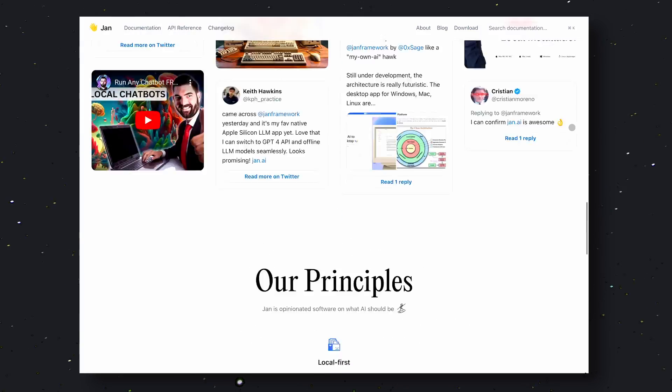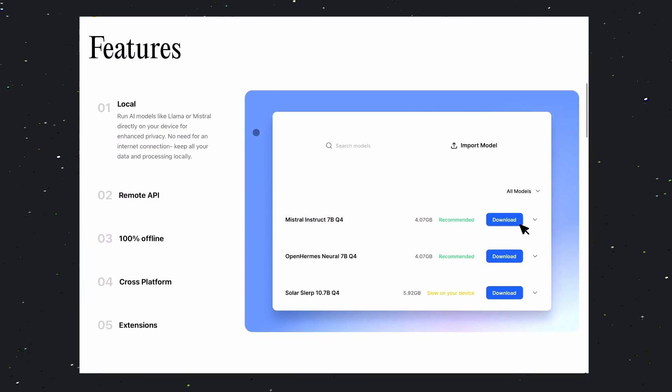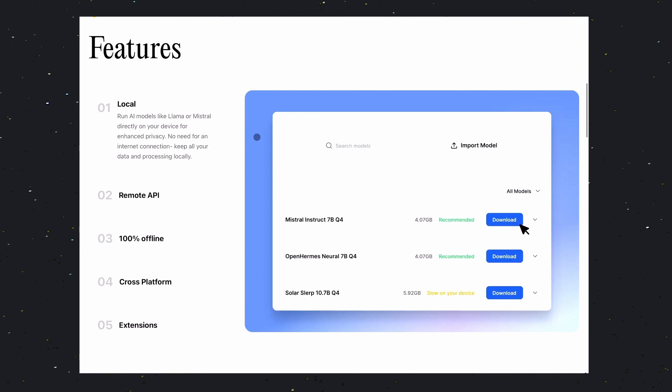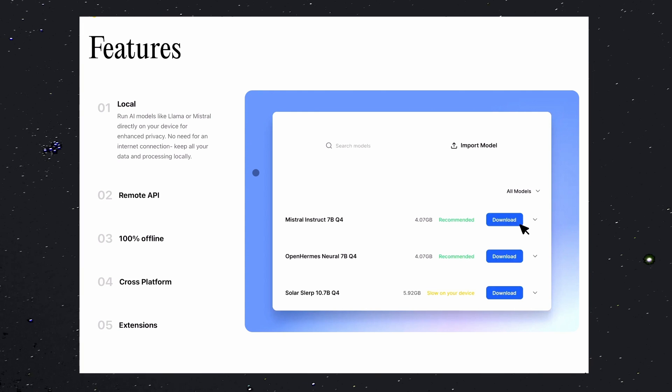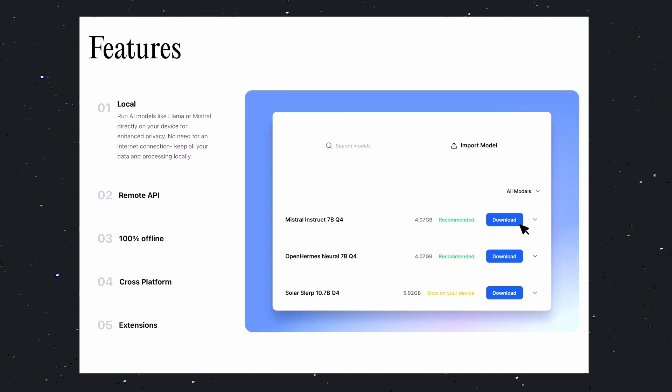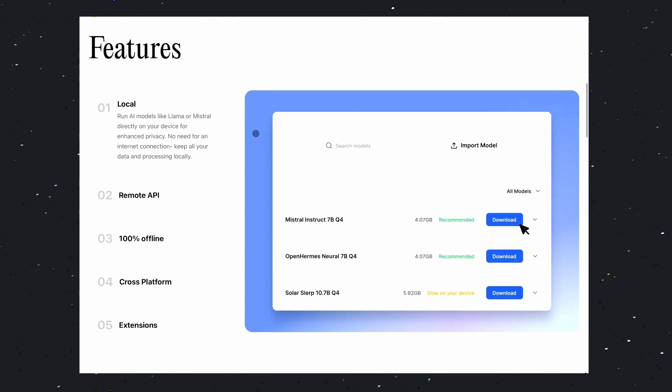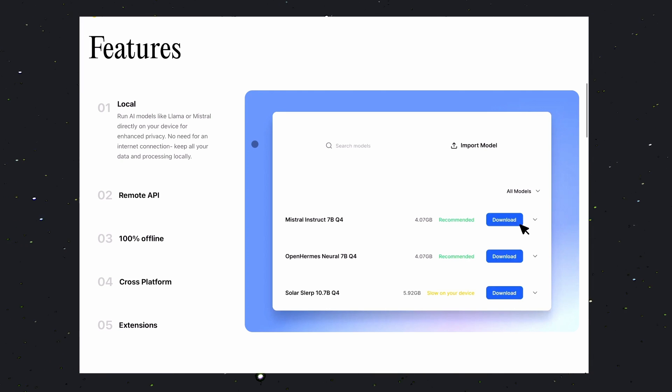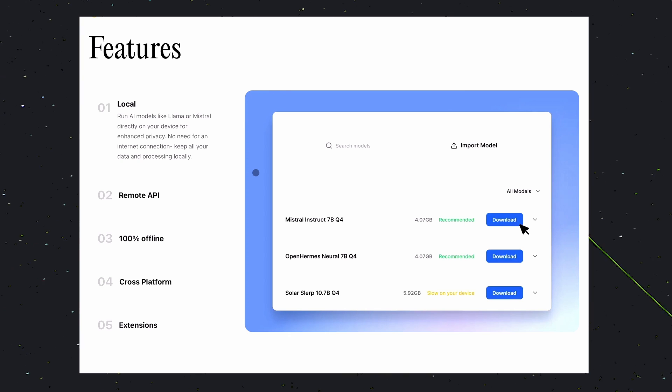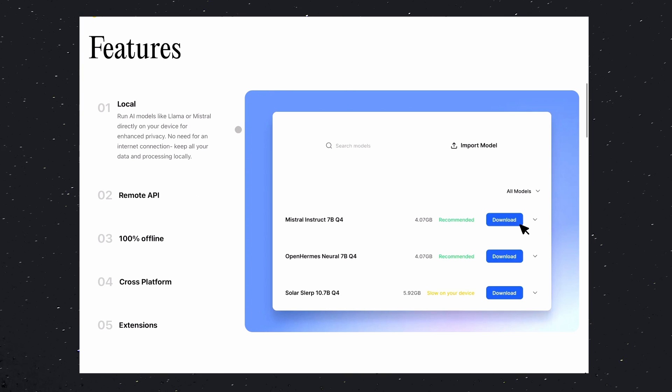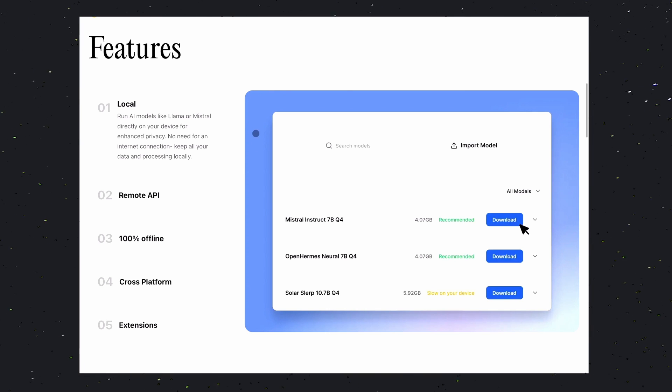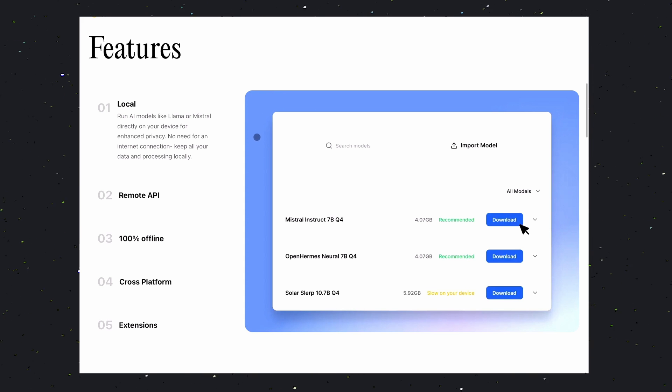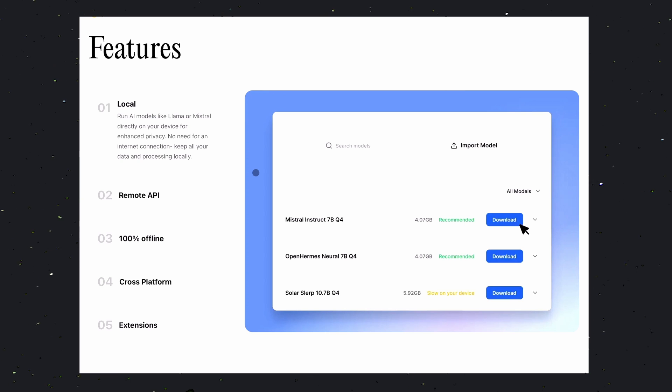If we look at their Features section, the first one is about local. You can run AI models like Llama or Mistral directly on your device for enhanced privacy. No need for an Internet connection. This is really great, because if you want to chat about something sensitive, then it's much better to chat about it locally. For instance, if you're working on a project that requires confidentiality, JAN's Local Model feature ensures that your conversations remain private and secure.